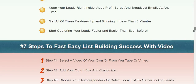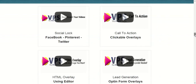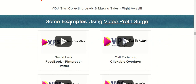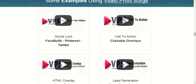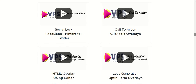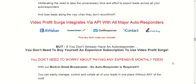On the product page you will see four videos that show you how this plugin works, with some examples using Video Profit Search. The four videos cover: social lock — Facebook, Pinterest, and Twitter — call to action clickable overlays, HTML overlay using the editor, and lead generation. As I told you before, you can put your opt-in form to collect emails for your email list. As you can see here, this is a powerful WordPress plugin if you want to get more traffic and more leads to your business.